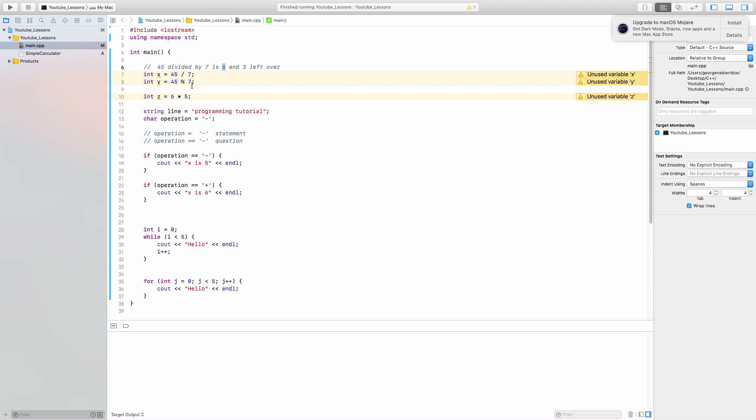Now what is a percentage sign? Percentage sign gets the mode of this division, or the left over. So for example, 45 percentage 7 will equal to 3, because 3 is the left over.